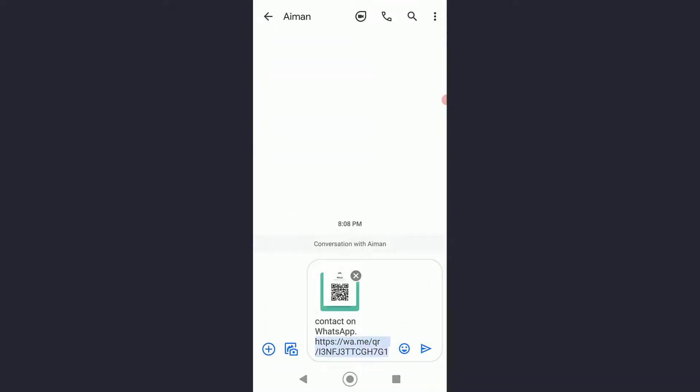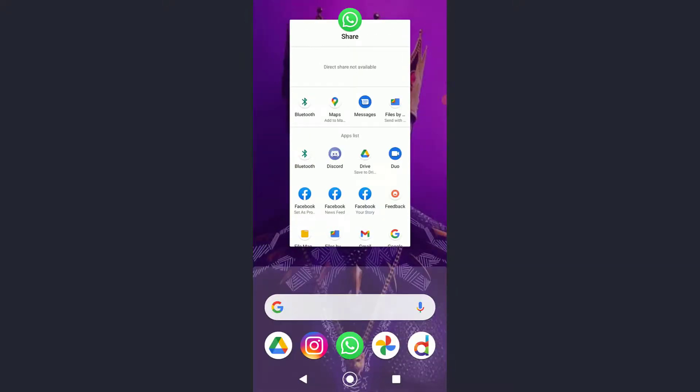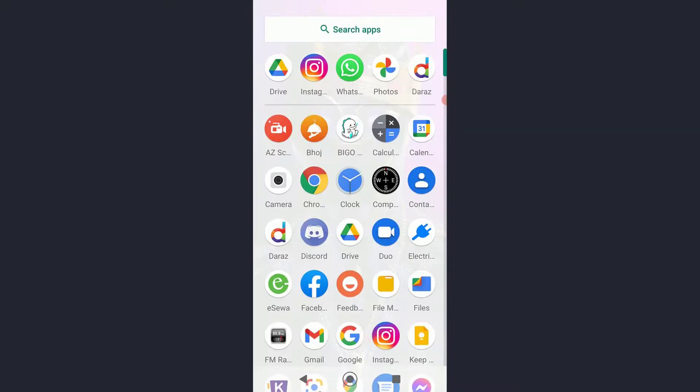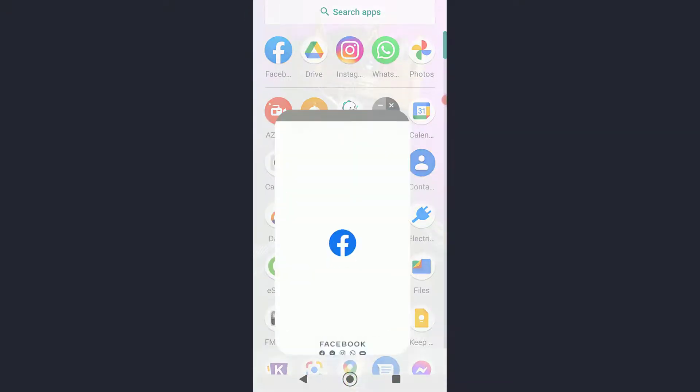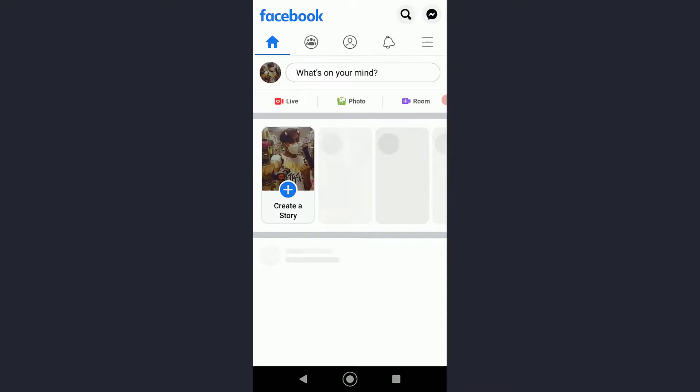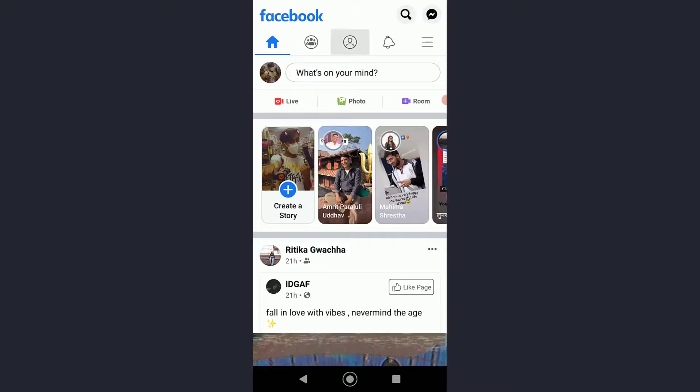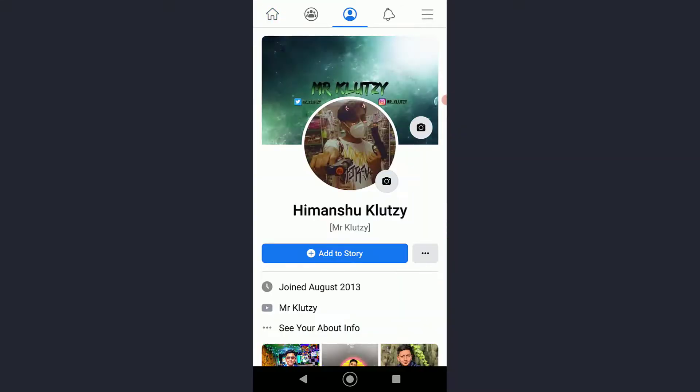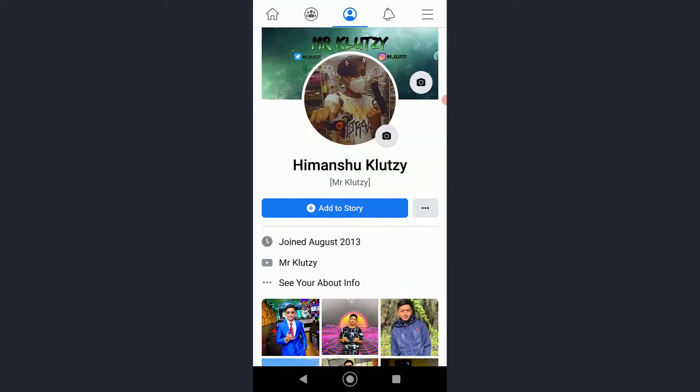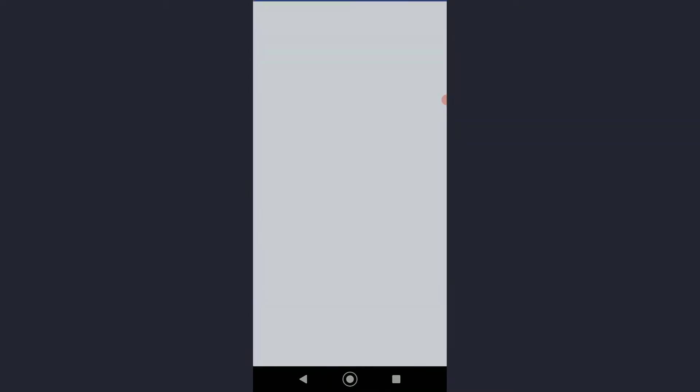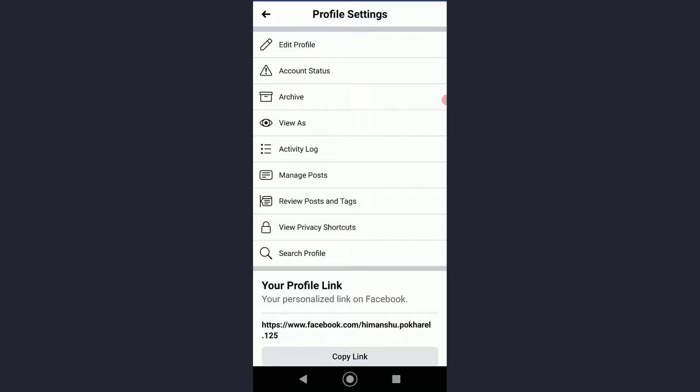So there you go, I'm going to go ahead and copy my link. Now basically go ahead and open your Facebook, then go ahead into your profile and then tap on this triple dot icon, and then click on Edit Profile.